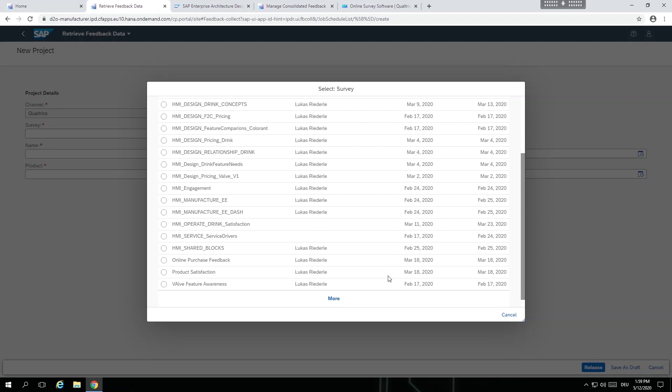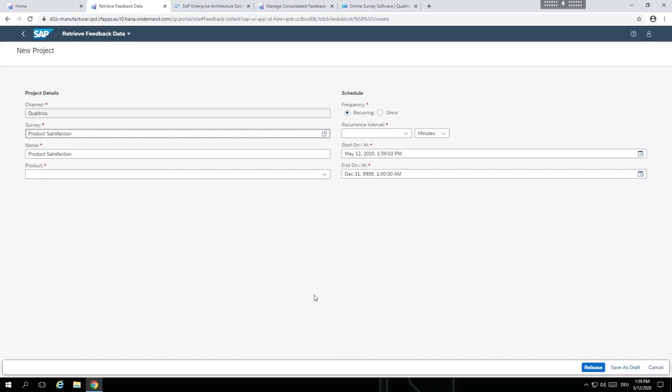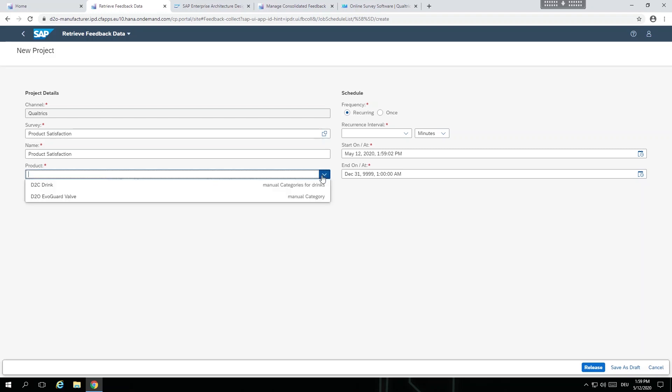The product manager selects the survey and fills out the mandatory fields before releasing the project.